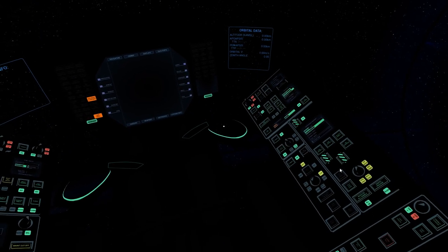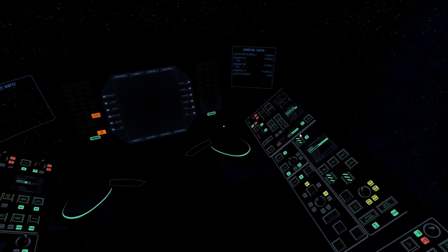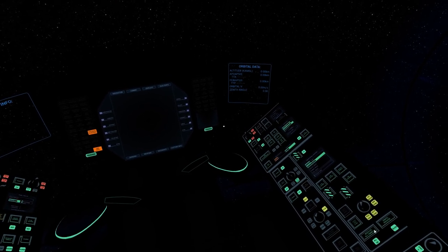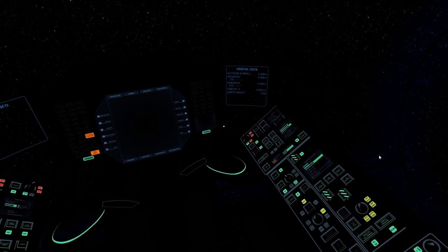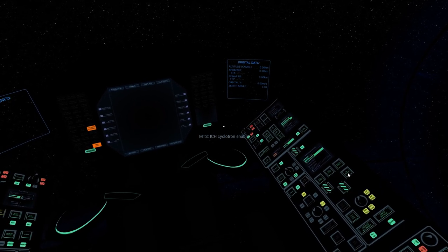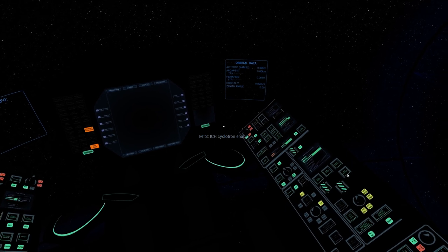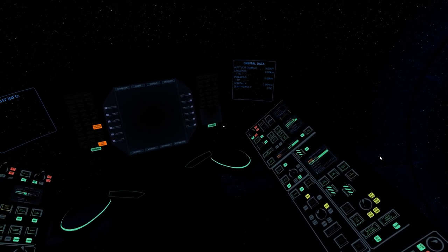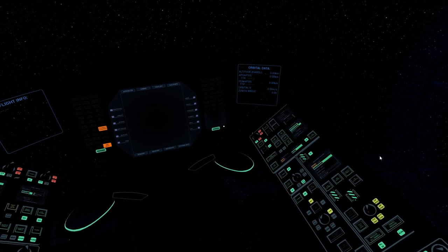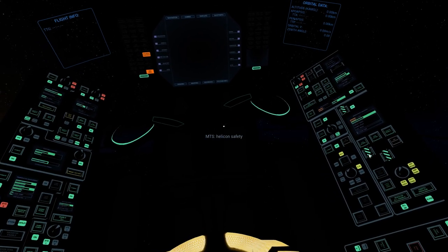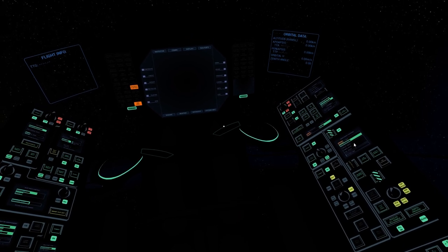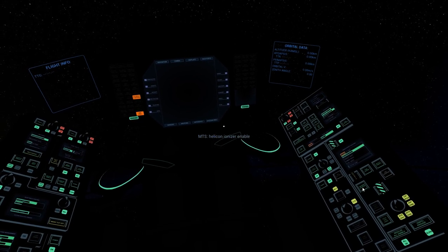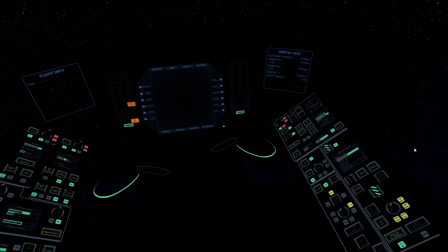First, we want to make the maneuvering thruster system safe. We're presently in hot plasma mode with cold gas override enabled. First thing is to turn off the ICH cyclotron, which superheats the plasma. With that off, we're in cold plasma mode. Next, we turn off the helicon ionizer, which turns argon into plasma. With this off, we're no longer producing plasma.